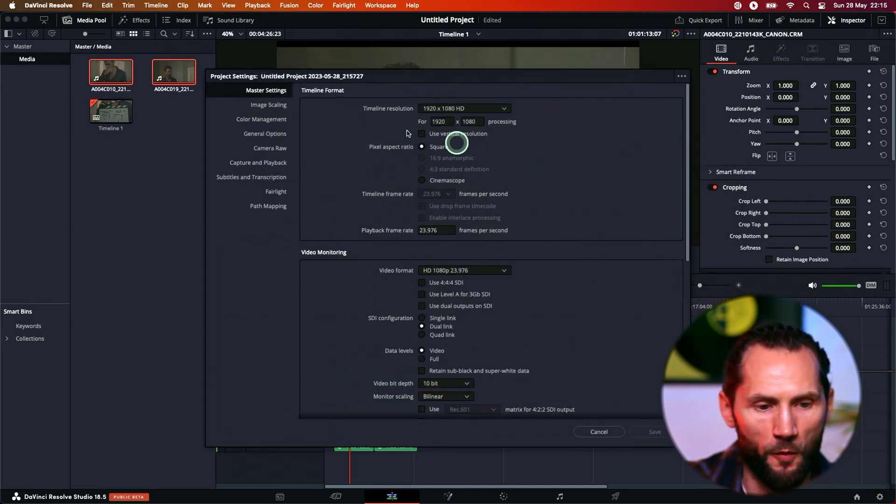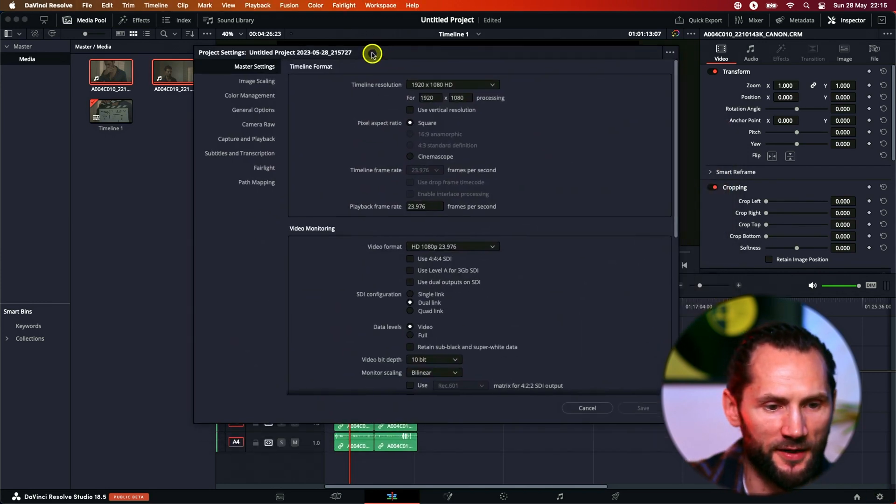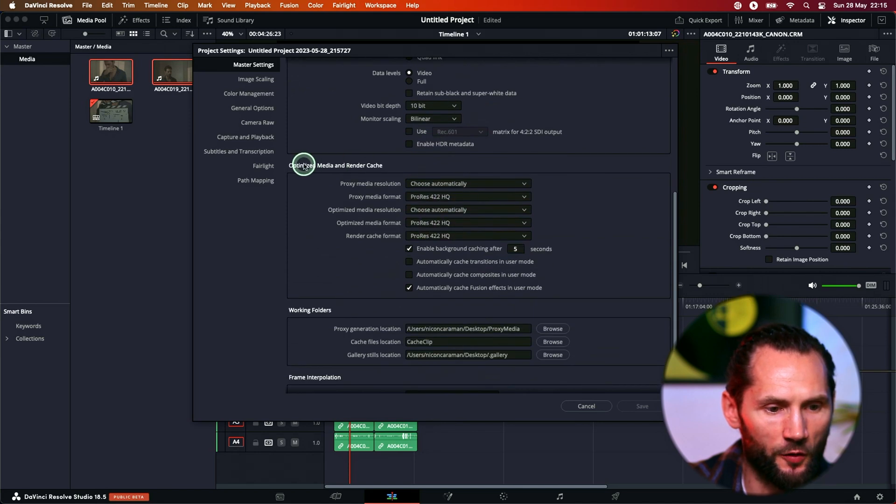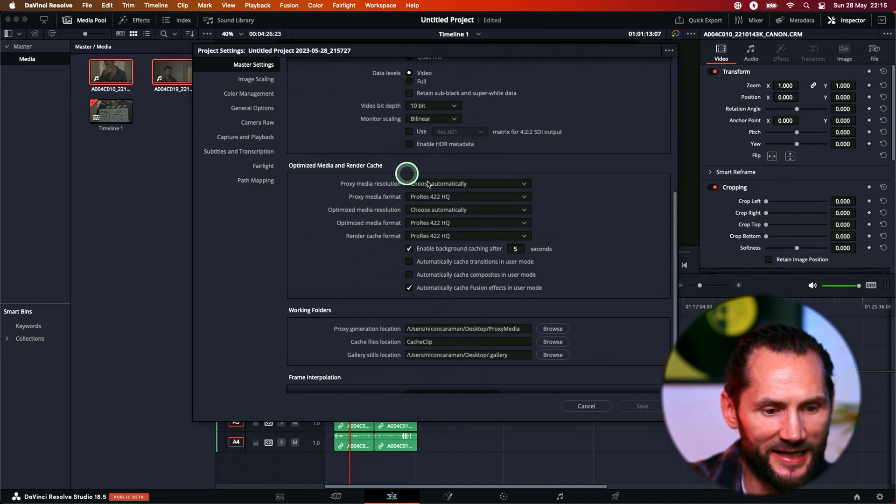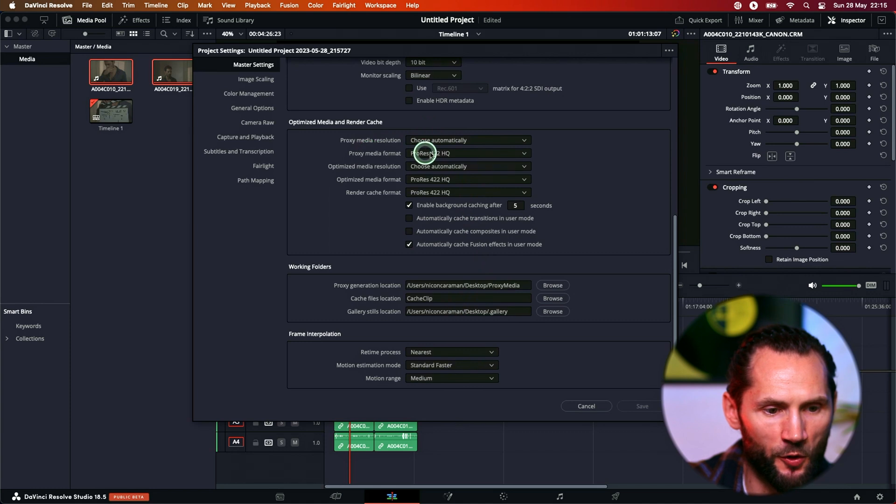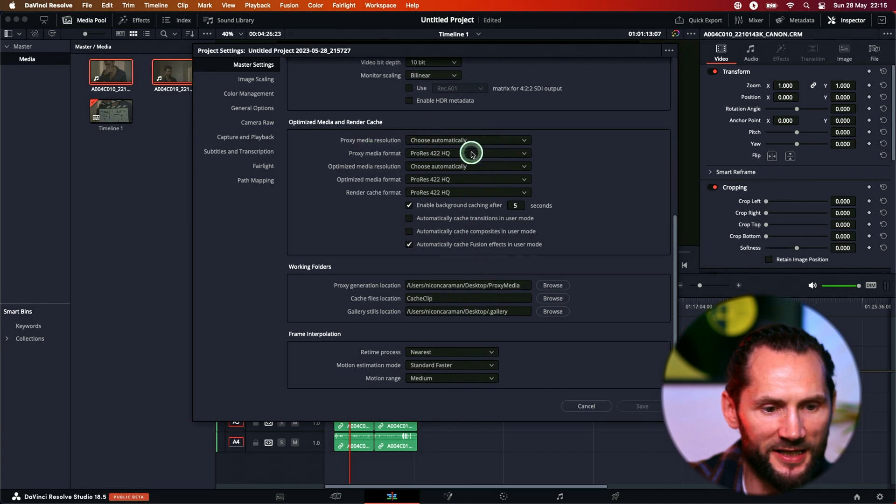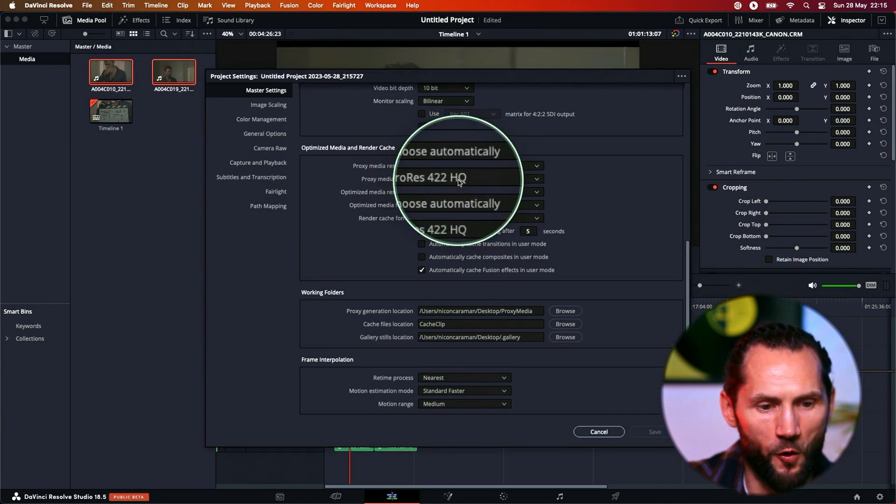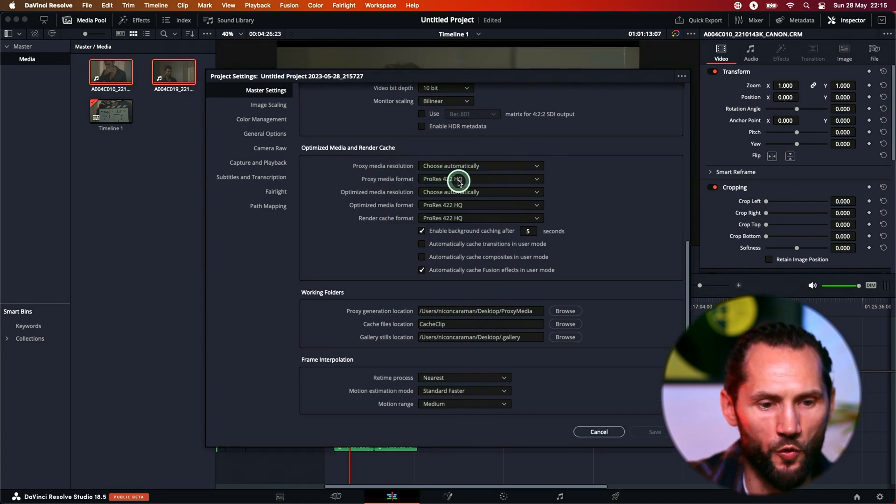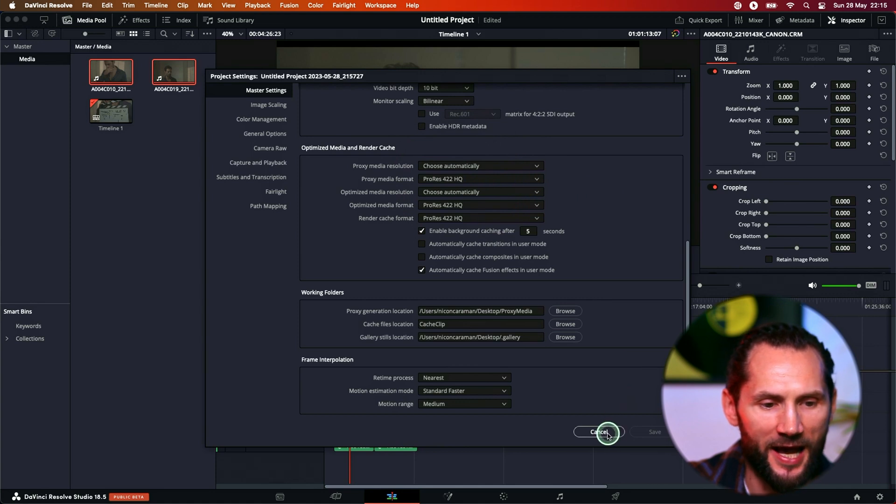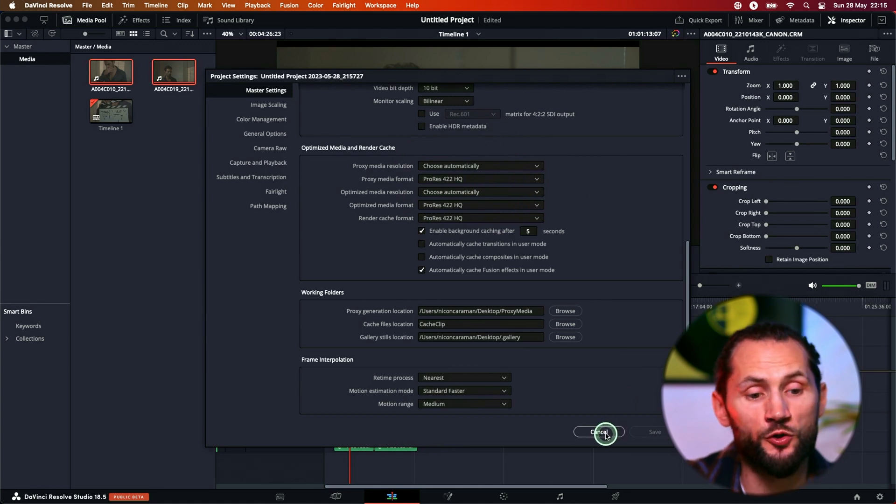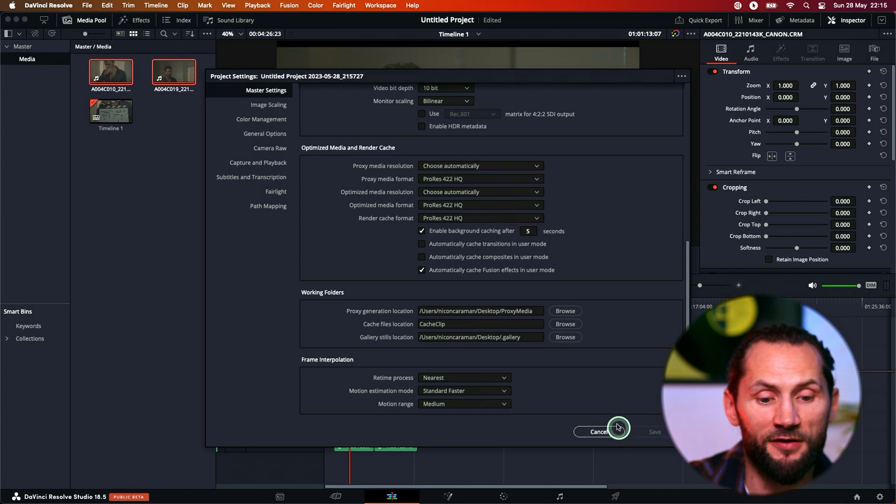But if you want to know more about the proxies, go to master settings, go to optimized media and render cache and go here. You see proxy media format is ProRes 422 HQ. Ooh, that's a good format. But actually it's quite heavy. I mean it depends what sort of computer do you have.